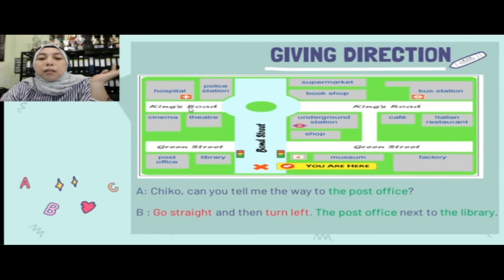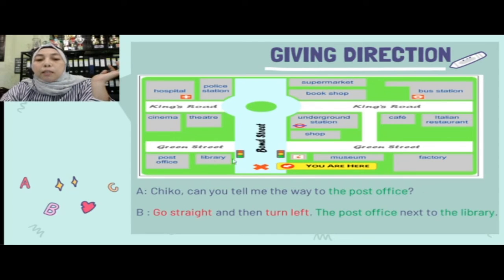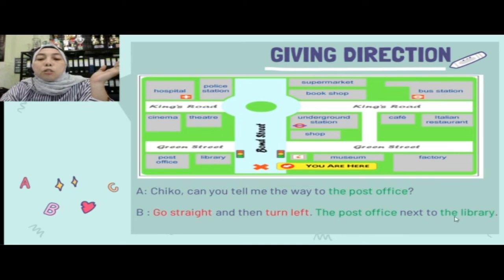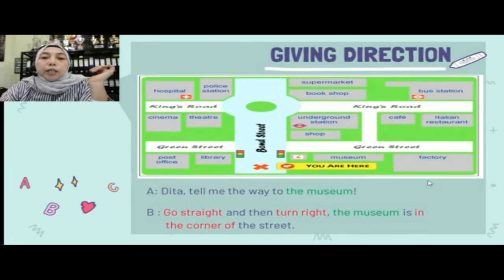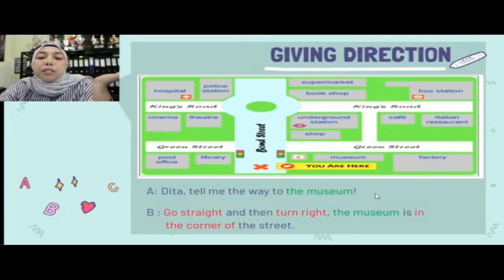Contoh pertama: ada berbagai macam public places. Ada yang bertanya, 'Chico, can you tell me the way to the post office?' Jawabannya: kalau posisimu di sini, 'Go straight, and then turn left. The post office is next to the library.' Jadi kantor post ada di sebelah perpustakaan.